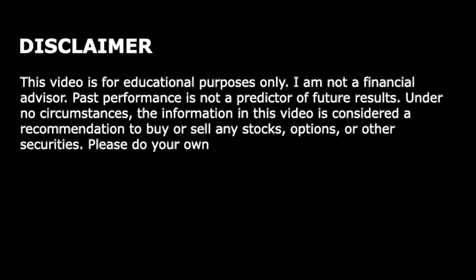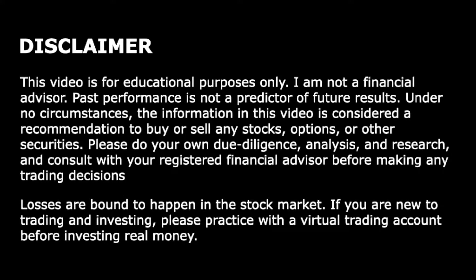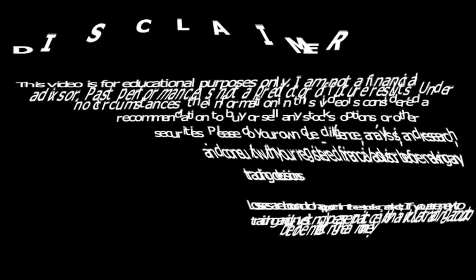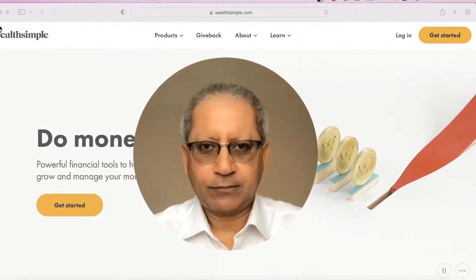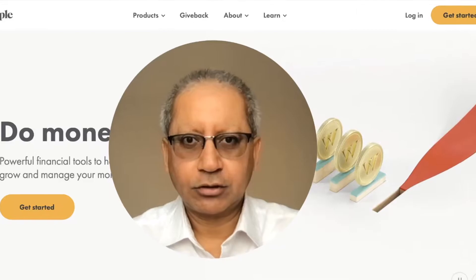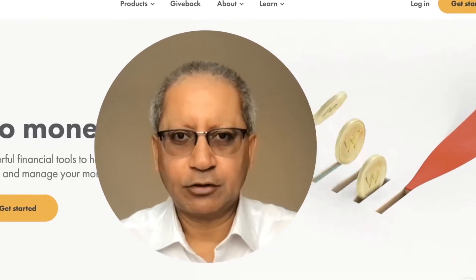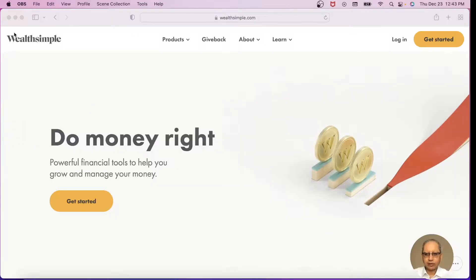This video is for educational purposes only. I'm not a financial advisor. Please do your own research before investing. We will cover both the desktop version and the app version of WealthSimple Trade in this video. Let's jump on the WealthSimple Trade desktop version.